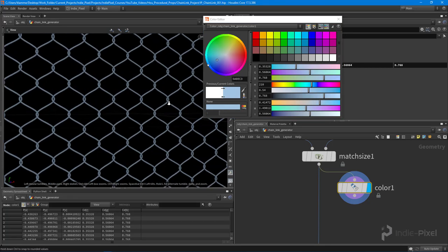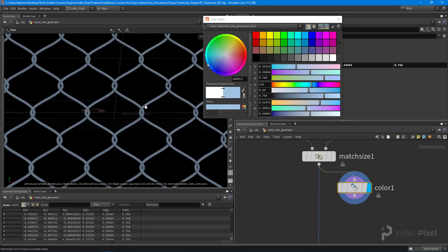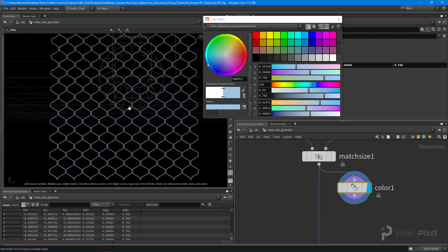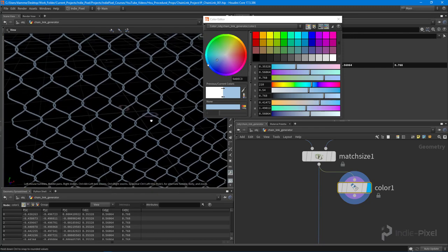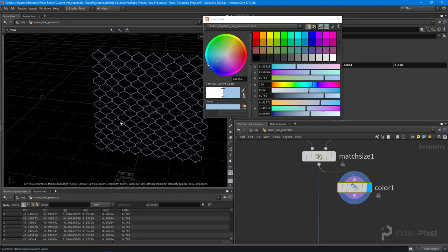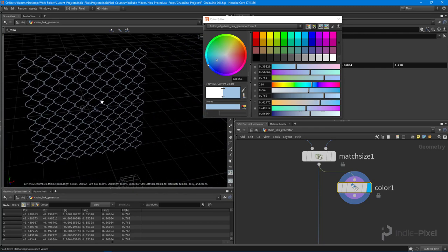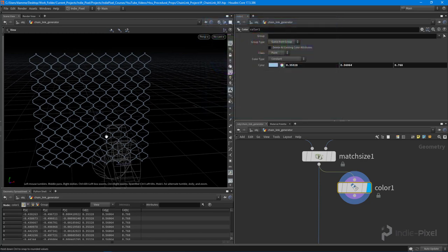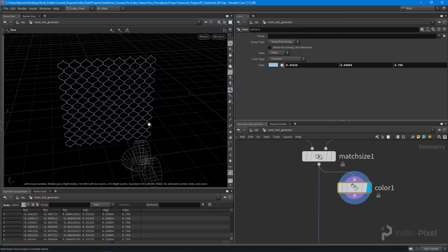Just really subtle. Again we can go in COPs and add more noise and stuff like that to it, but I'm just going to keep it like this for now.